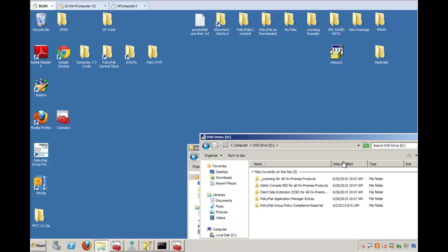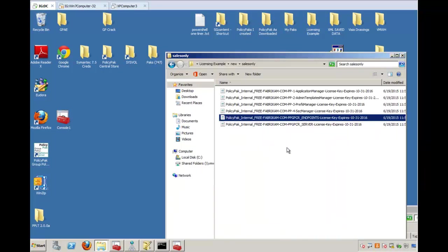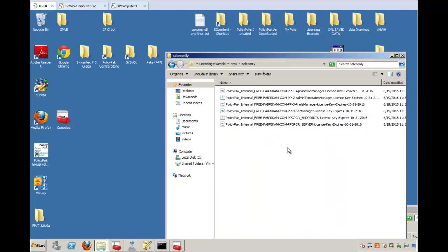Hi, this is Jeremy Moskowitz, Group Policy MVP and founder of PolicyPack Software. In this video, I want to show you the two ways that you can import the license files that you're going to get from sales. You'll do this if you're trialing or if you're a customer.